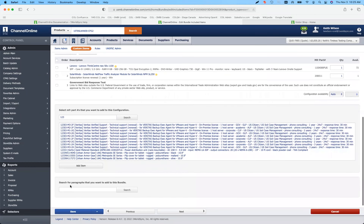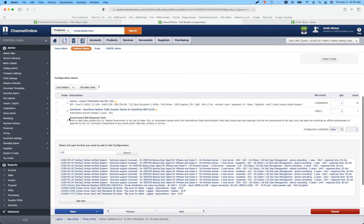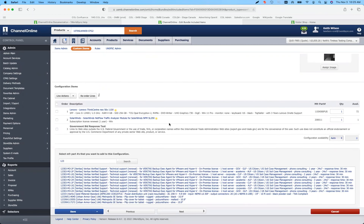We've also added the ability to add paragraphs to bundles. So if you have general information around configurations — maybe about timeliness, special orders, or anything about the process — you can add those paragraphs to the configuration base information.